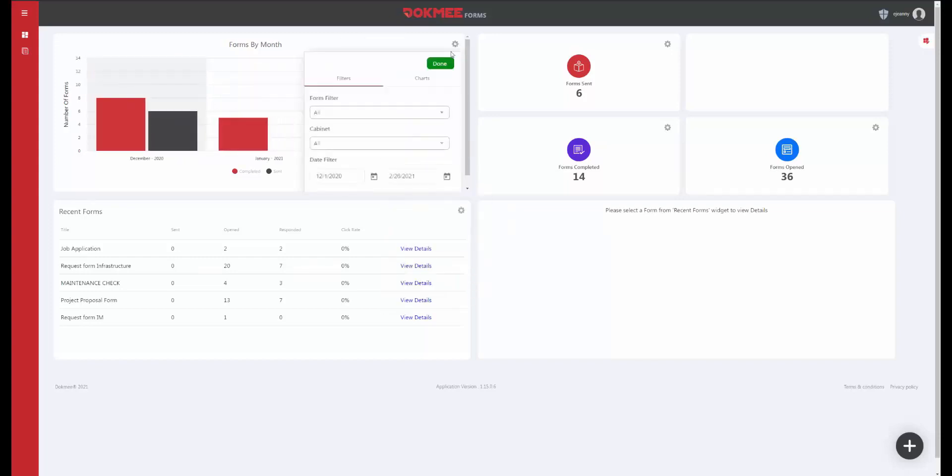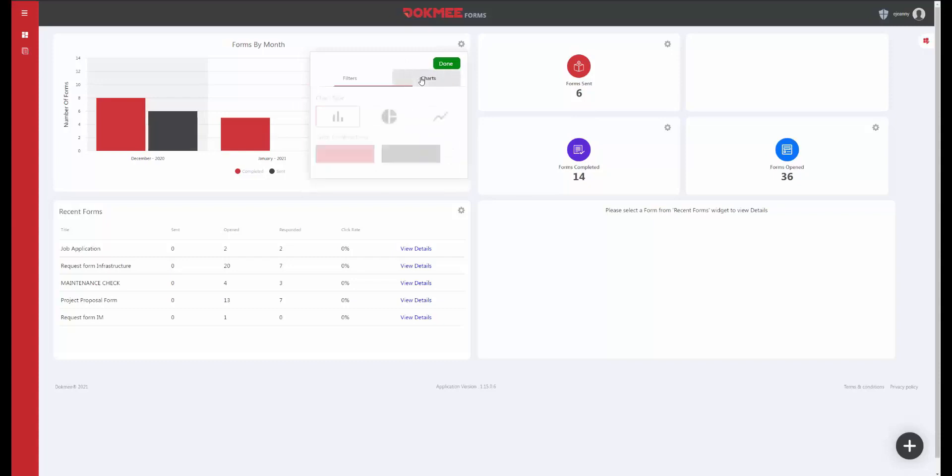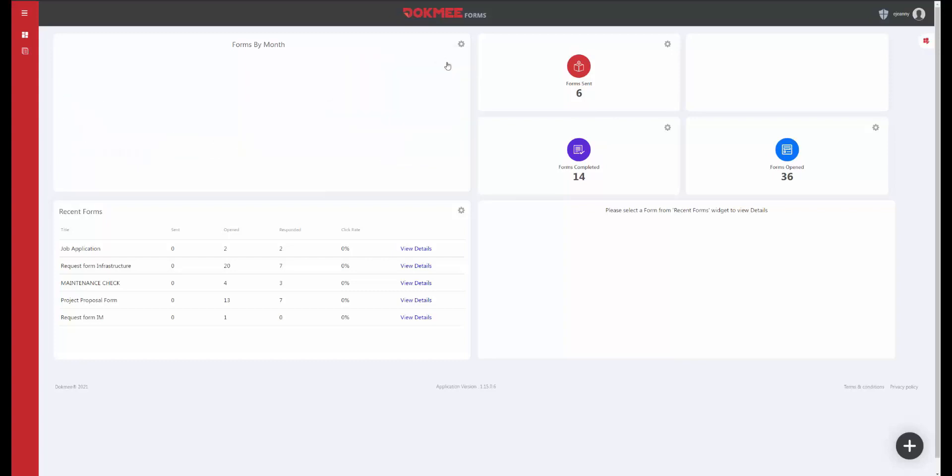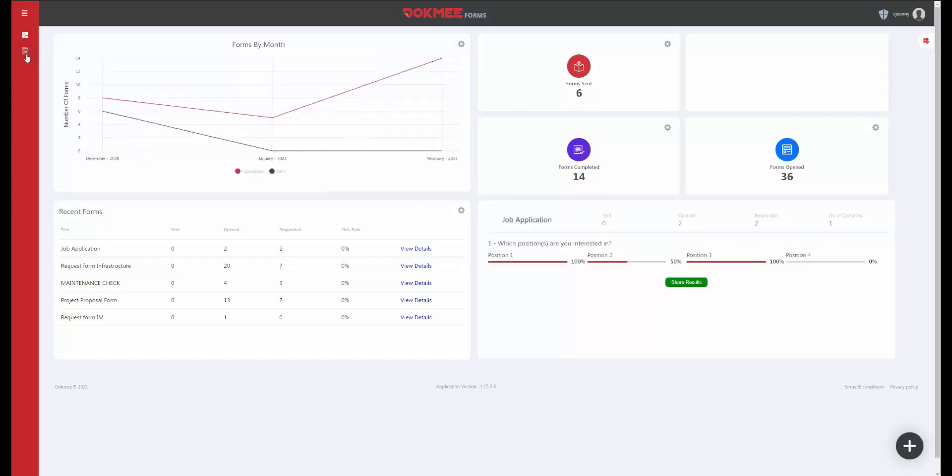All information can be displayed in different formats and following different data such as a period of time, allowing custom views to meet your needs.